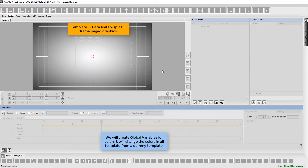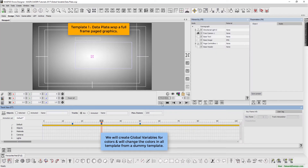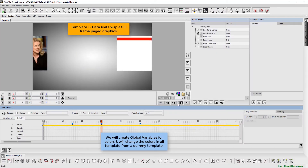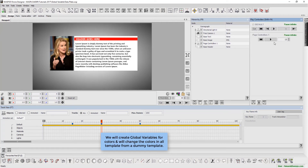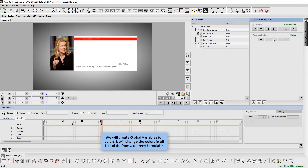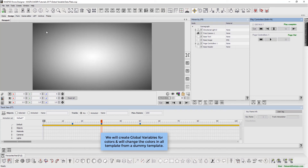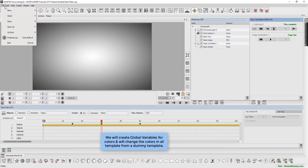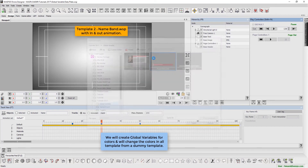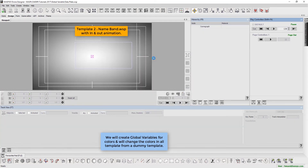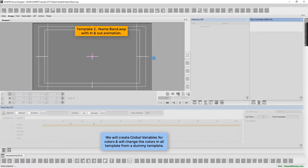The first template is the data plate .wsp, which consists of full frame paged graphics. The second template is the name band .wsp with in and out animation.